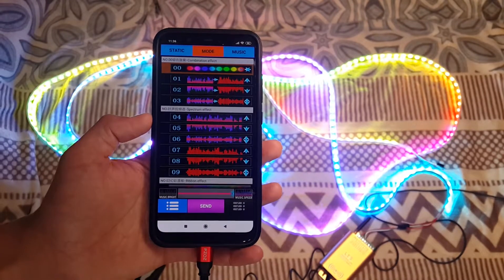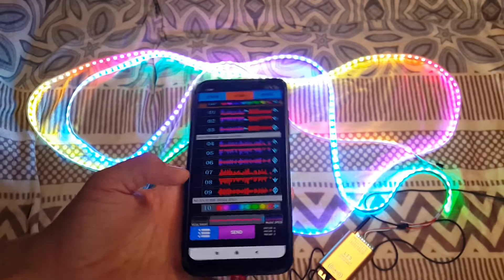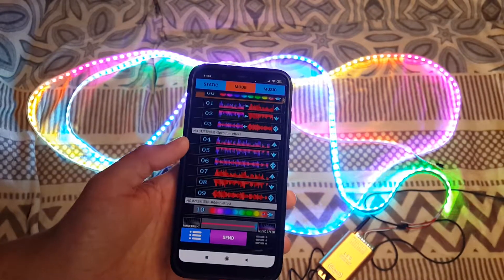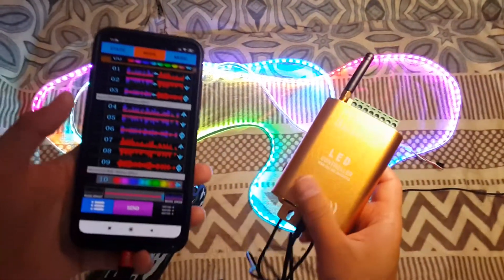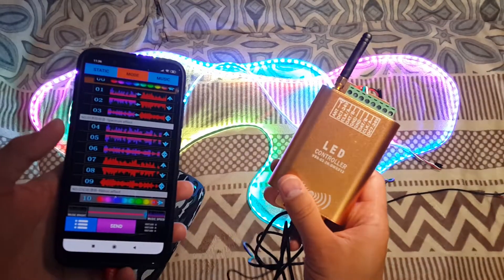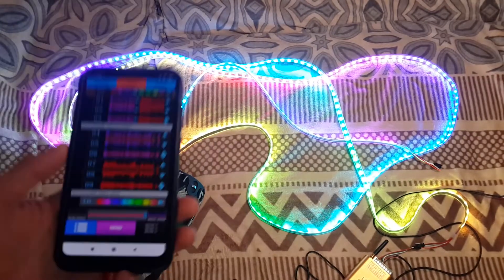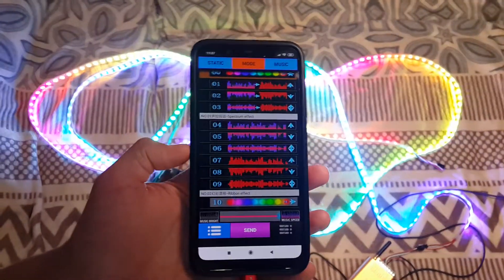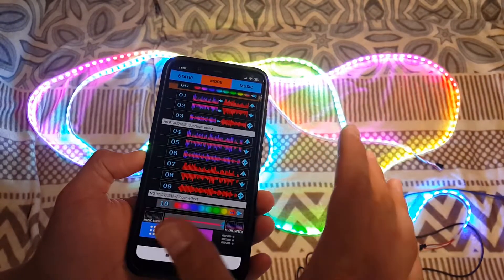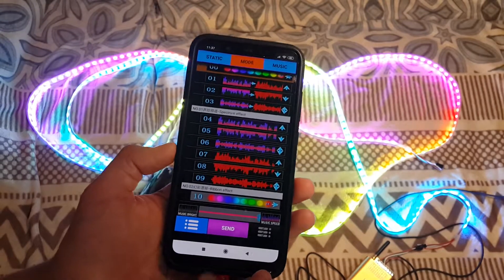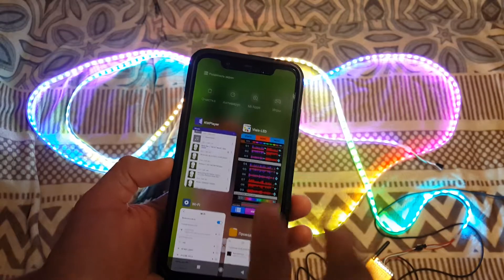Hello everybody. In this video I will show you some possibilities of the Android application which is used with the LED controller. I will show you how we can change color when we start playing music on the Android smartphone.